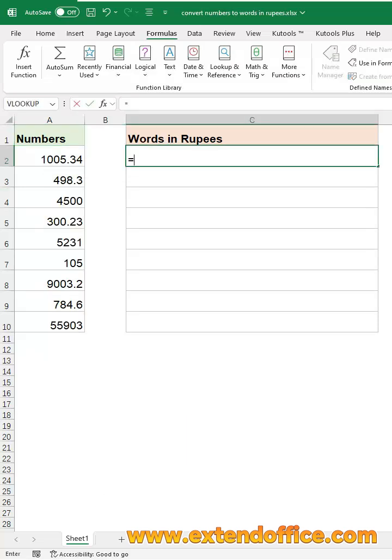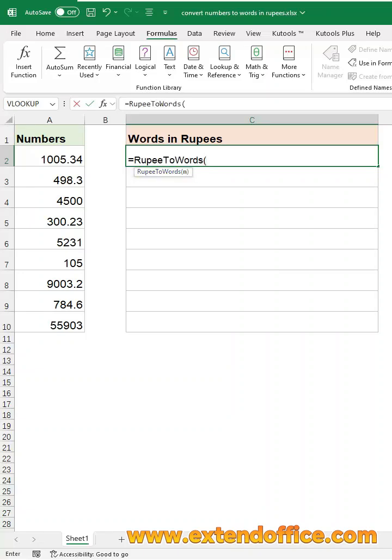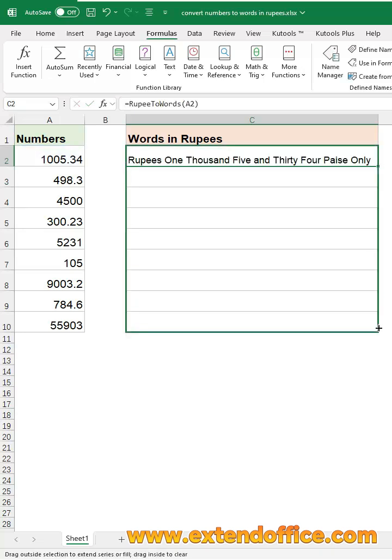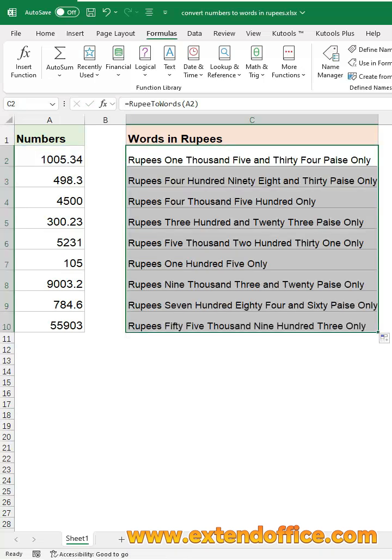Click a blank cell and type this formula. This function is the name you defined in the Name Manager. Select the cell to convert. Press Enter key. Drag the fill handle down to fill the formula to other cells.